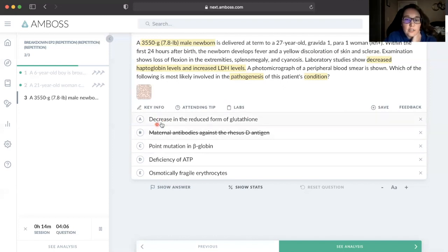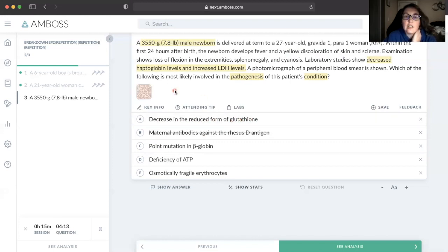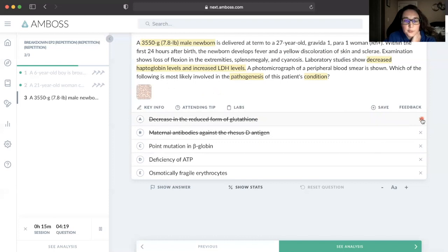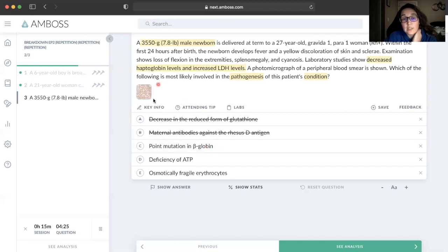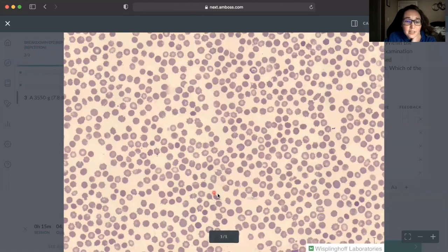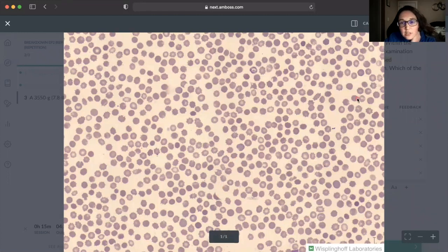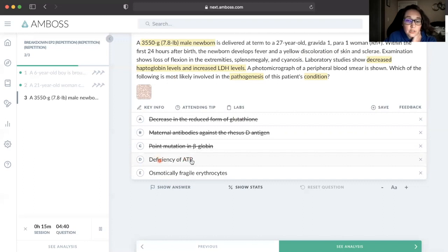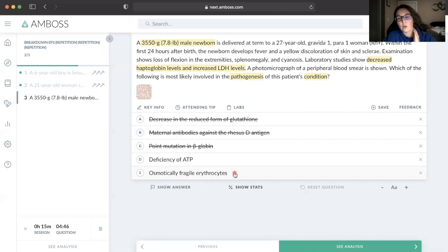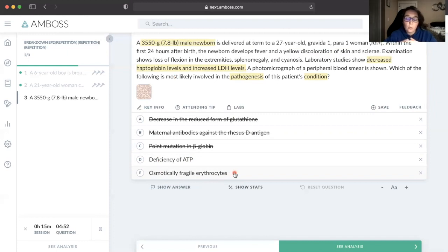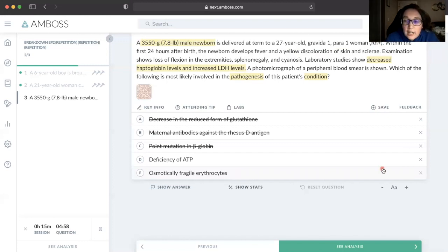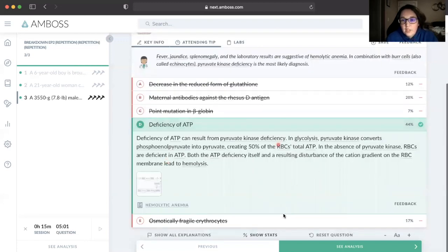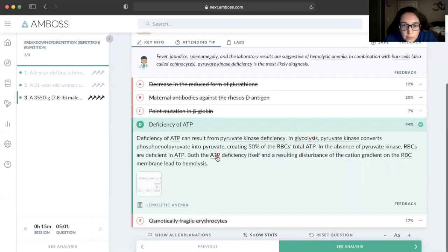A decrease in the reduced form of glutathione - this would be G6PD deficiency. In our image we'd be looking for Heinz bodies and bite cells. We did not see that, so this is out. Point mutation in beta-globin is sickle cell. We did not see a ton of sickle cells in this image. The majority of this picture, we just see these burr cells everywhere, so this one is out. Osmotically fragile erythrocytes - this is screaming to me hereditary spherocytosis. We'd be looking for those perfectly round, nice round red blood cells that just look perfect. We don't see any of that, so this is out.